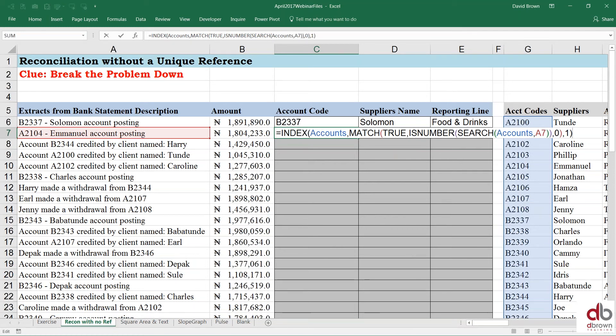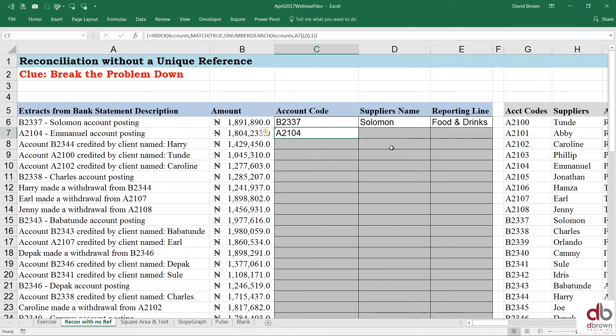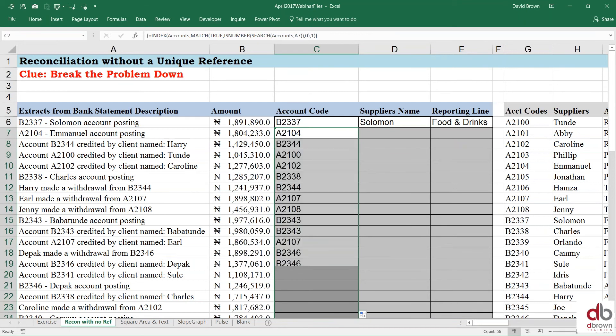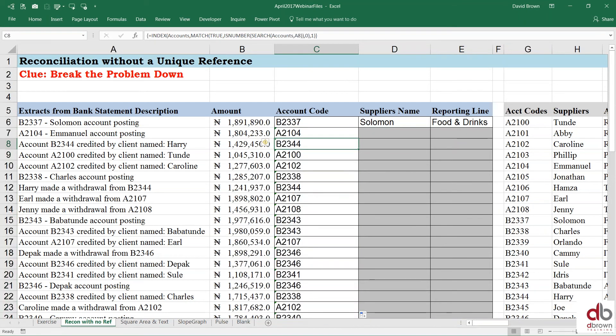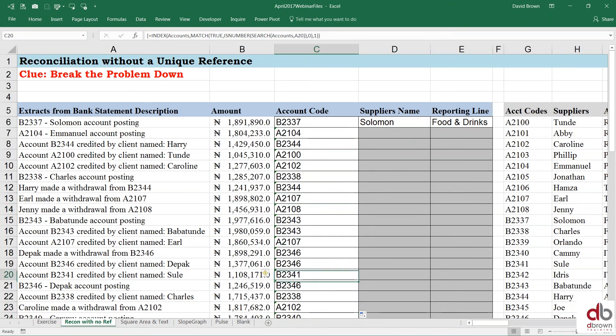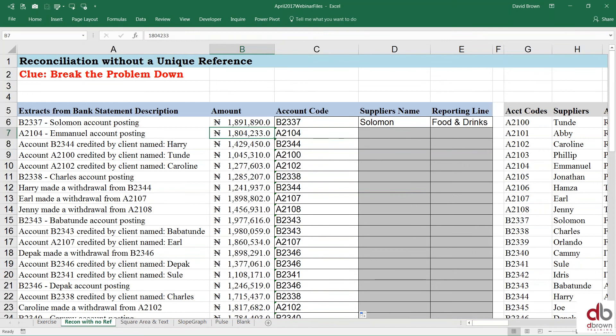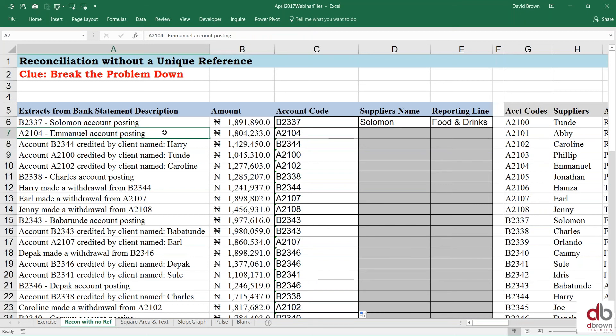This is called an array formula, and the only way to enter an array formula is not enter. It is control, shift, enter. So now I've done control, shift, enter. You see how ugly our formula is, and we have our answer. I'll recap it very soon, but if I double click this, you see that I have all the answers pulled out completely. So this is the only way to use a formula in Excel to tell Excel, go and read everything inside a statement and find what I'm looking for, and if you find it, pull it out.